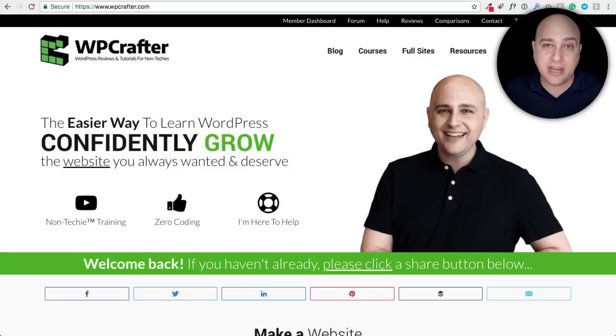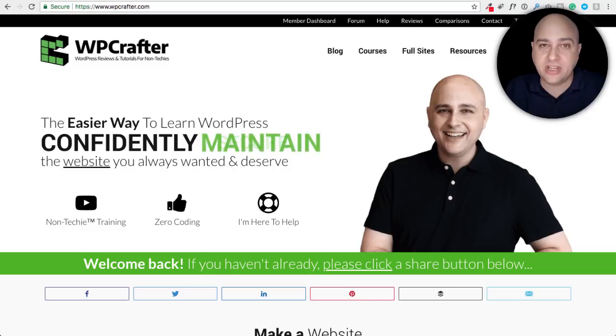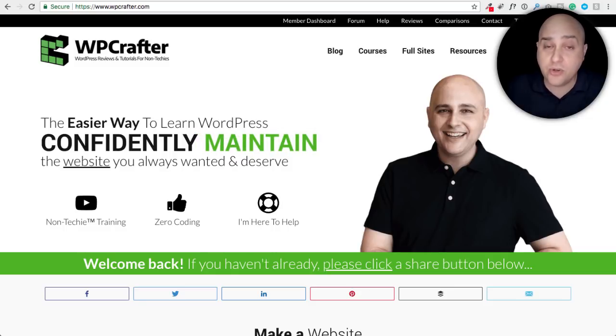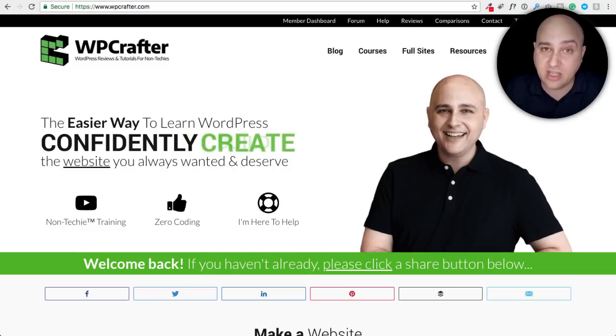Hi, my name is Adam from WPCrafter.com where I make WordPress tutorial videos for non-techies. If you're new here consider clicking on the subscribe button. If you don't want to miss a thing, click on the bell.